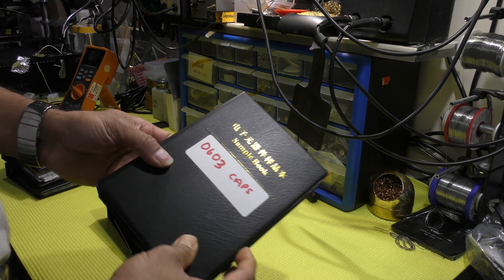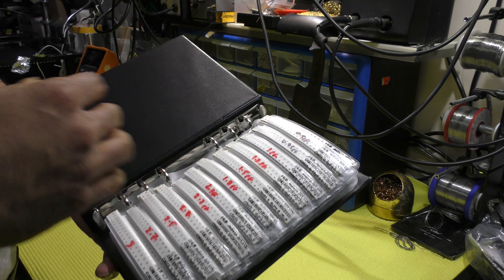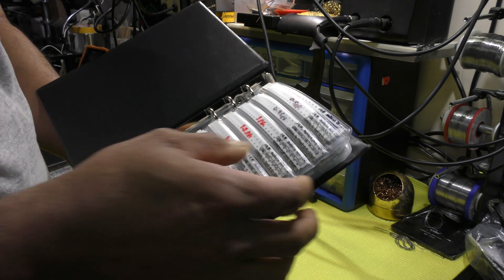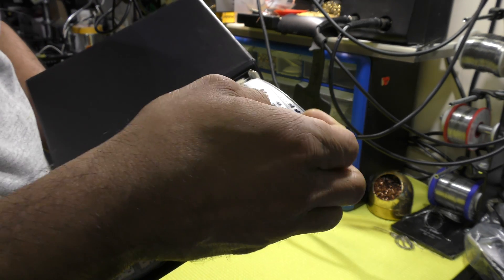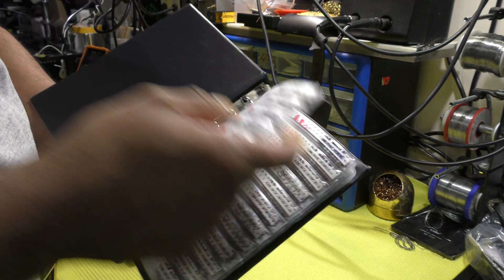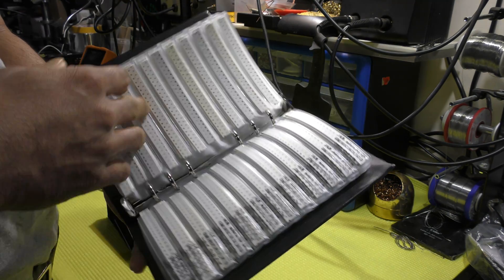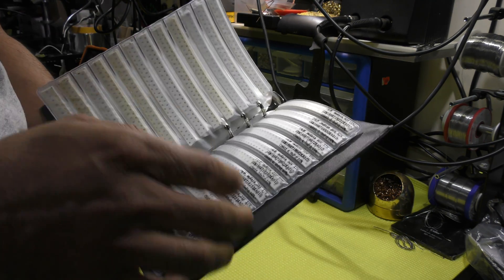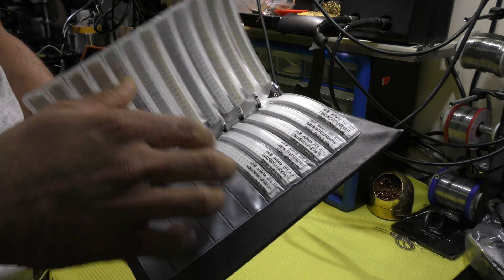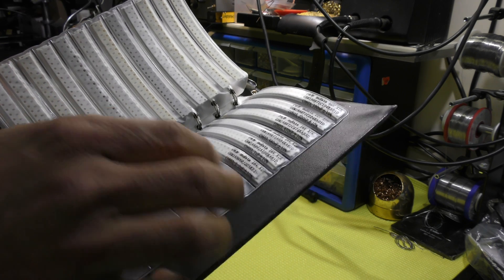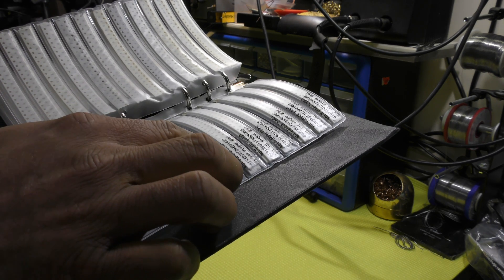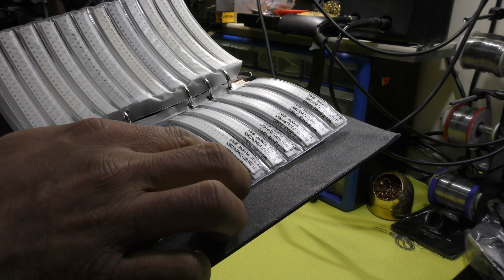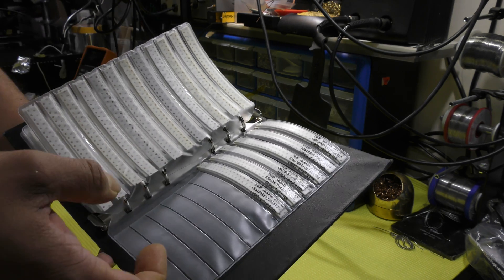Next one, 0603 caps. And again, the value starts from 0.5 picofarad and it goes all the way up to 2.2 micro farad.